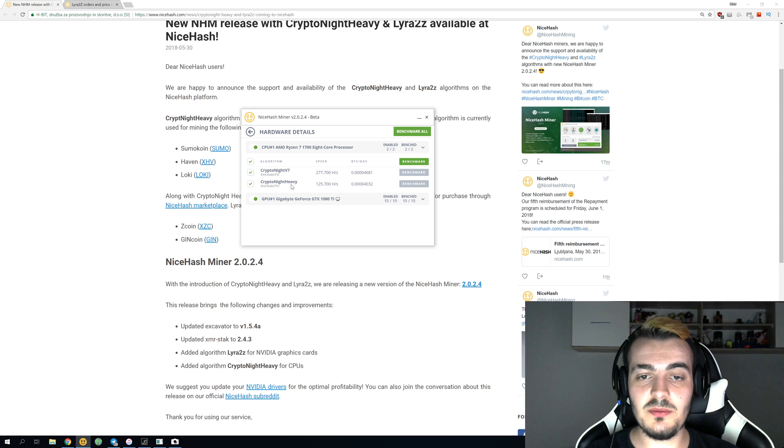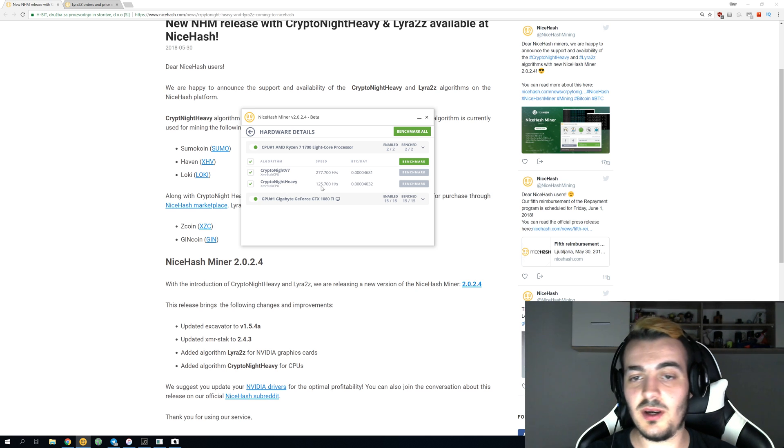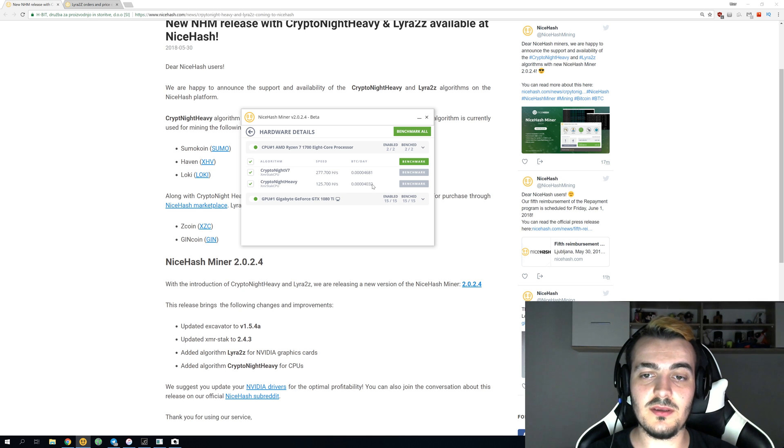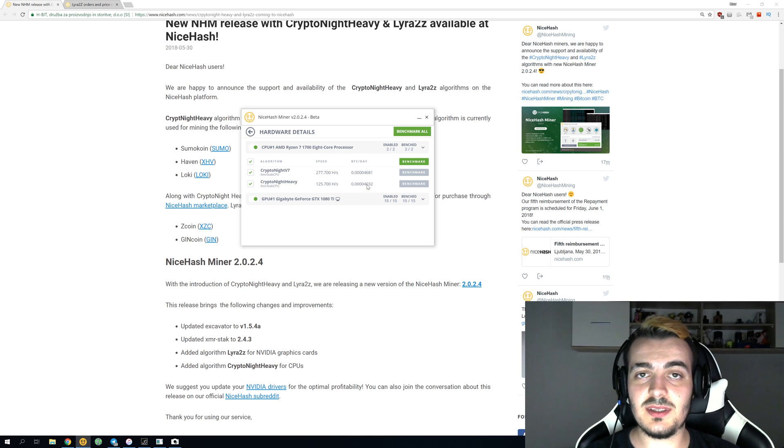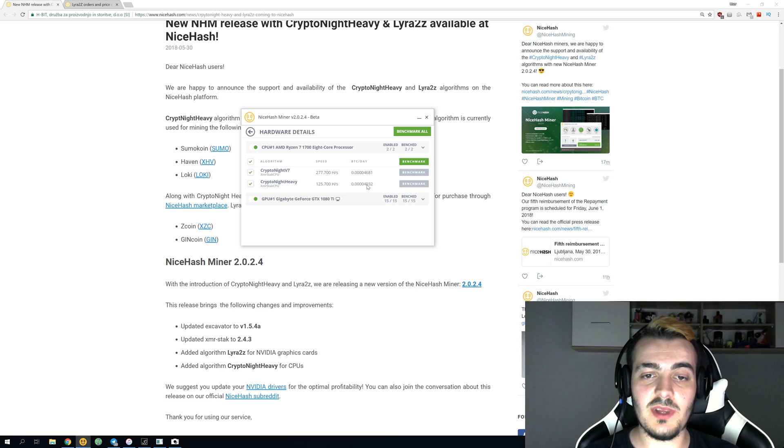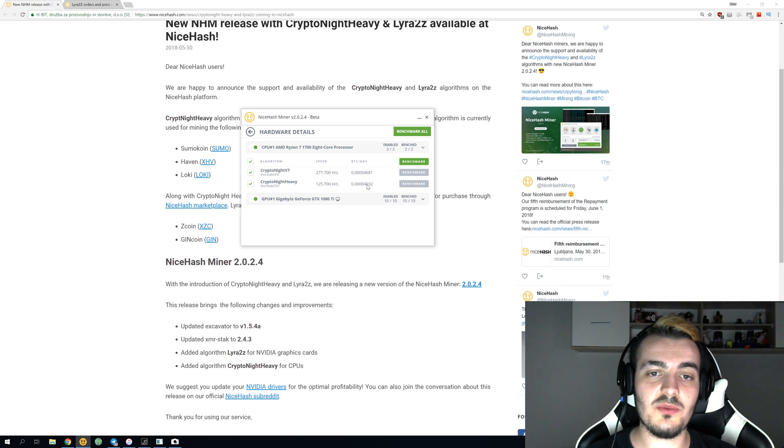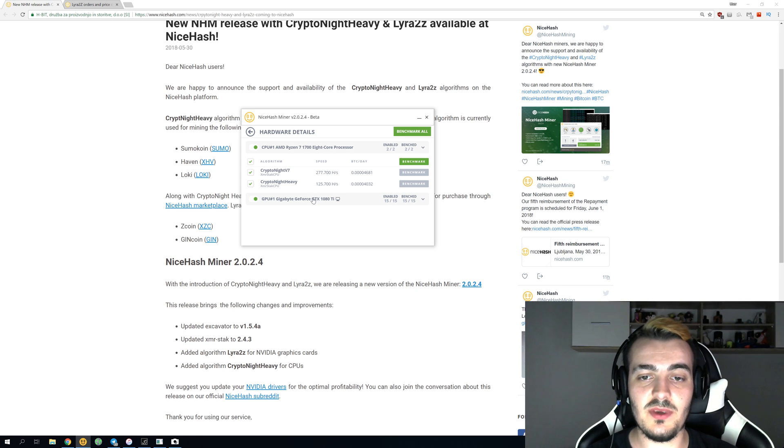This new Kryptonite Heavy algorithm is giving me 125 kilohashes, and it's making 4,032 satoshis per day. It's not as profitable as Kryptonite V7 mining, but it's nice to have more options for CPU mining.